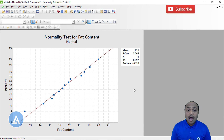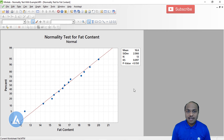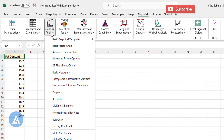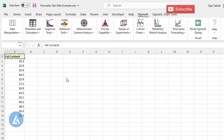Now let's understand how we can perform this normality test in Sigma Excel. This is the data for the same fat content copied from Minitab. There are multiple ways to calculate the normality test in Sigma Excel. Let's use some graphical tools. Go to Graphical Tools and select the option for Histogram and Descriptive Statistics.